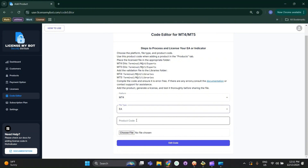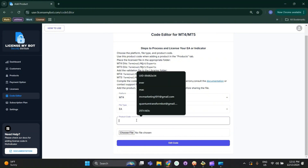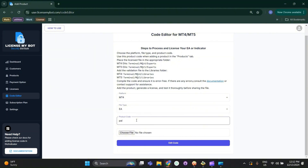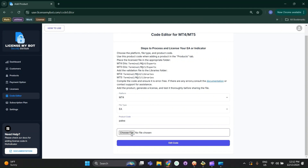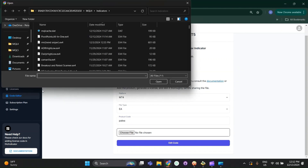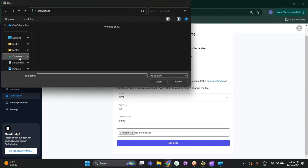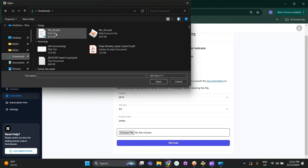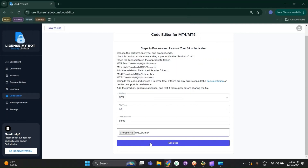Then you need to add the product code. You can choose any product code for your EA. After that, select the source code of your file. I have the EA source code that I want to license, so I will press Edit Code.